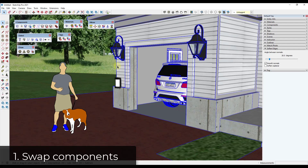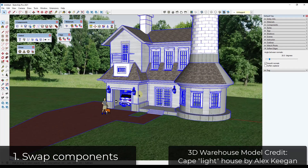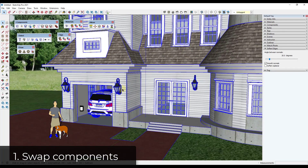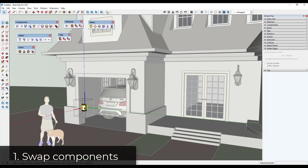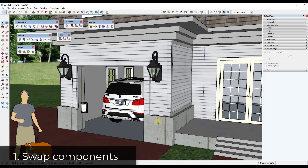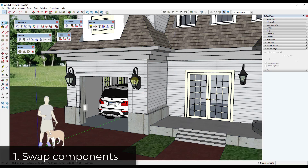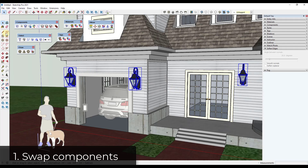Number one is replacing components. Say you have a model downloaded from the 3D Warehouse and you want to swap out some light fixtures. You could delete them and place a new fixture, but that's more time consuming. Instead, use Sketch+'s Replace Component Plus tool. Select the component instances — I'll shift-click to select these three — activate the replace tool, then just click on the other component you want to replace them with.